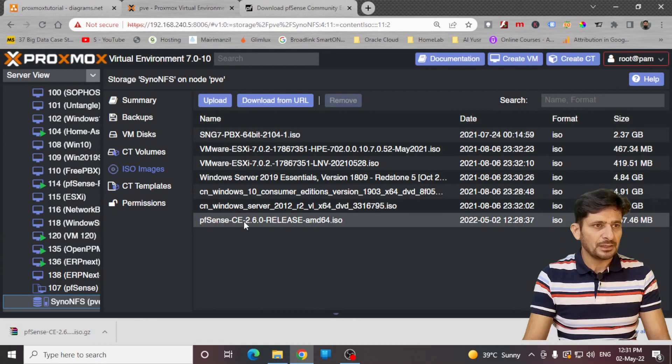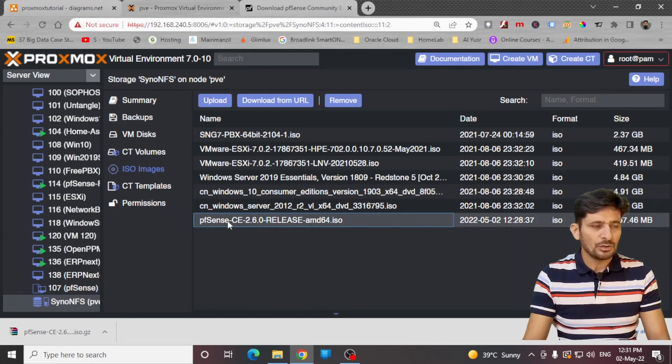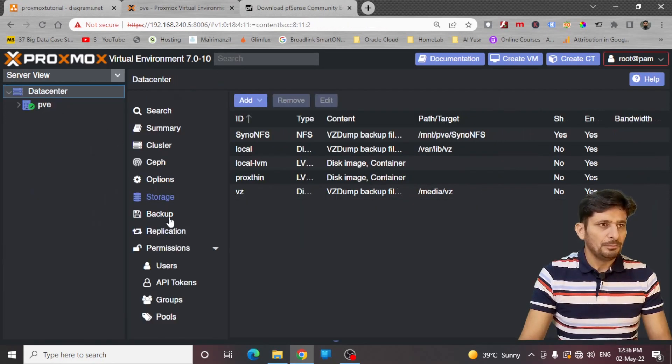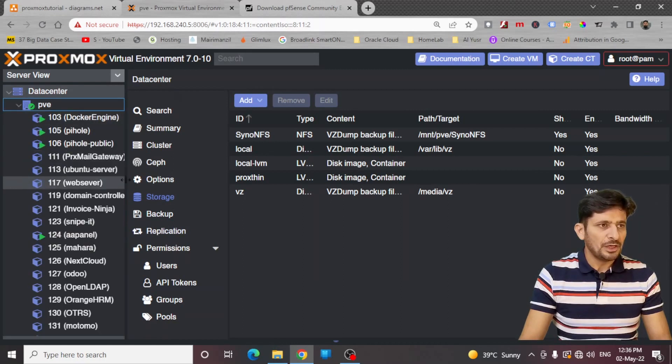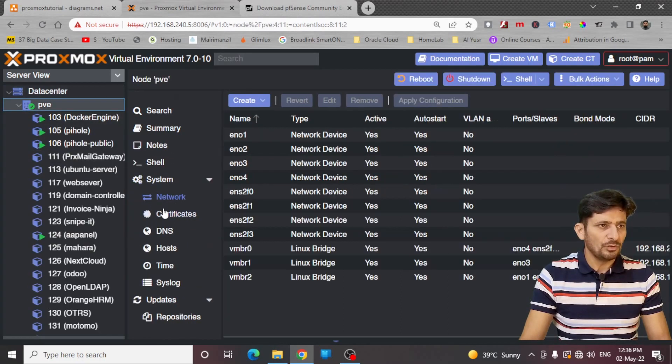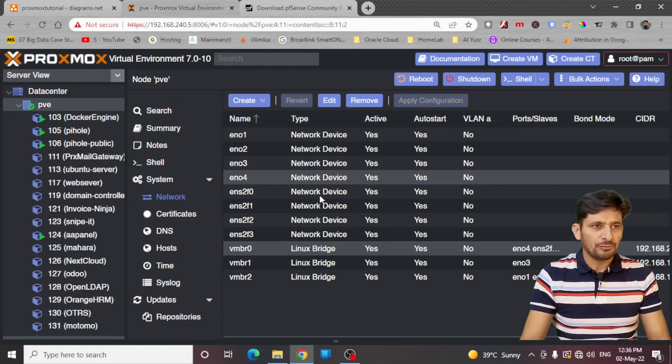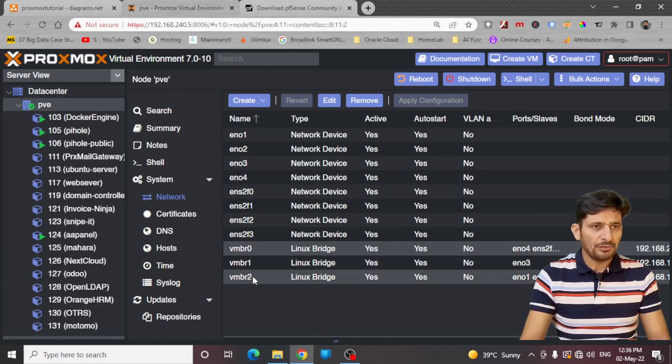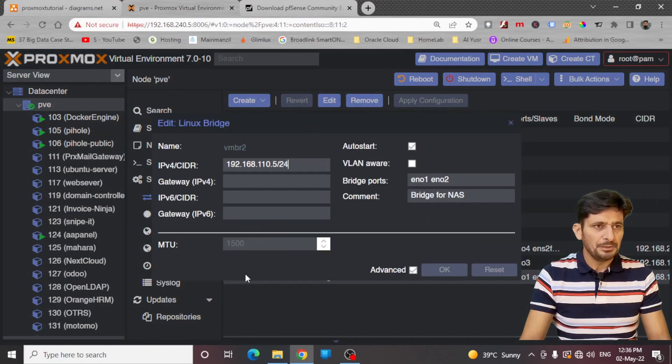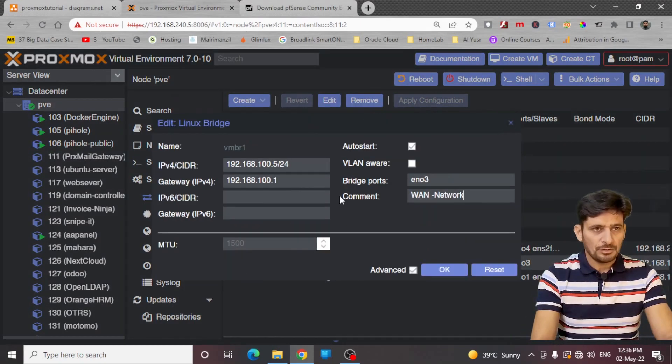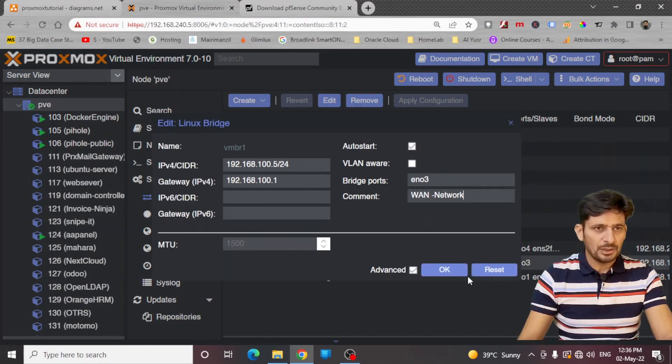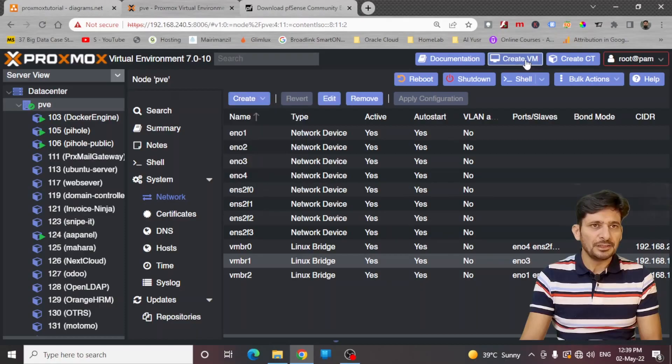So you can see here pfSense image is already available here. Now if I show you my network setup here, I have two network bridges here. One network bridge is VMBR0 which is for internal network and for WAN, I have created VMBR1. So this is my WAN network. I will create a virtual machine with two network interface cards. WAN interface will help me to get the internet access and in LAN interface, I have already connected physical computers and virtual machines.